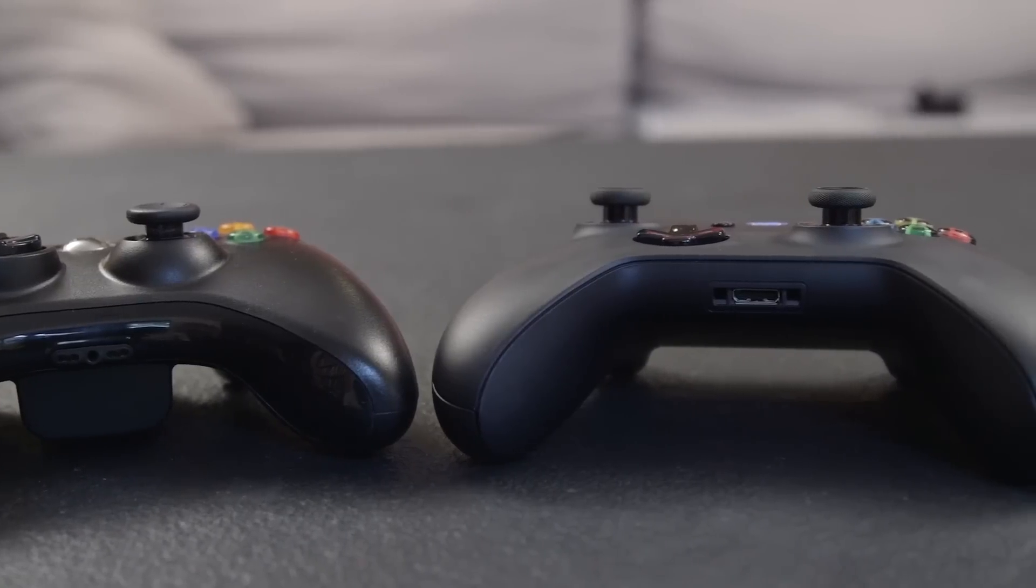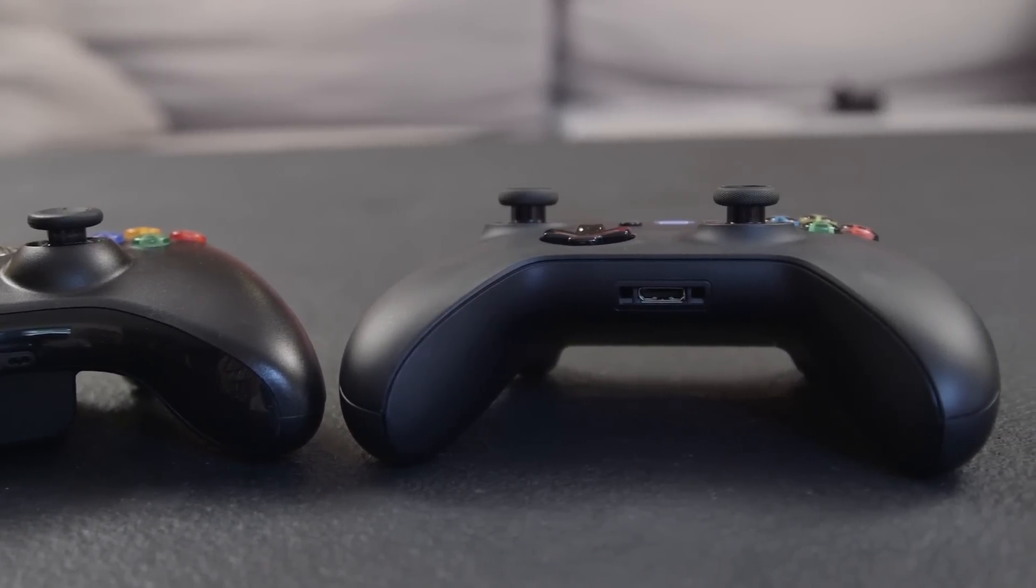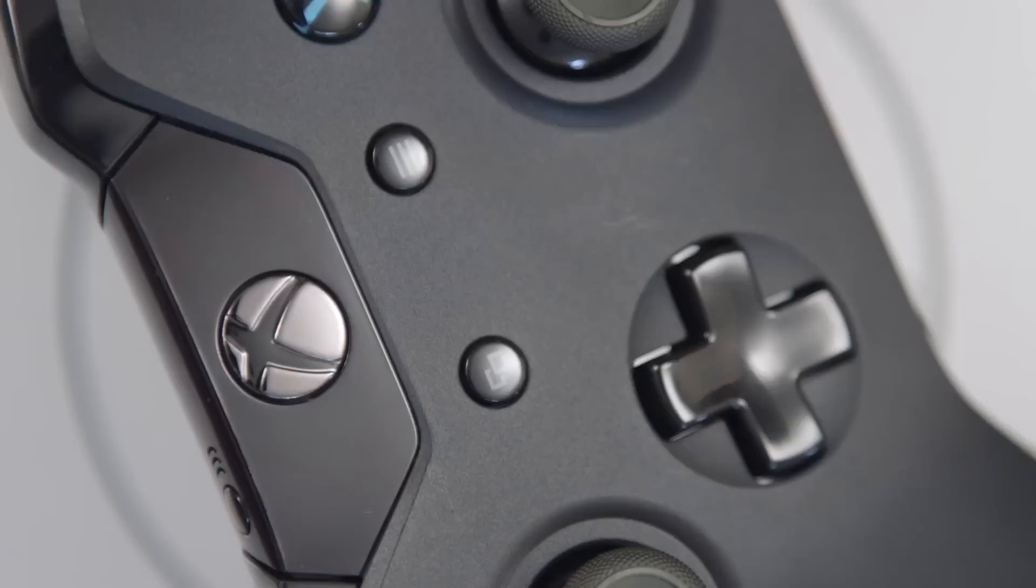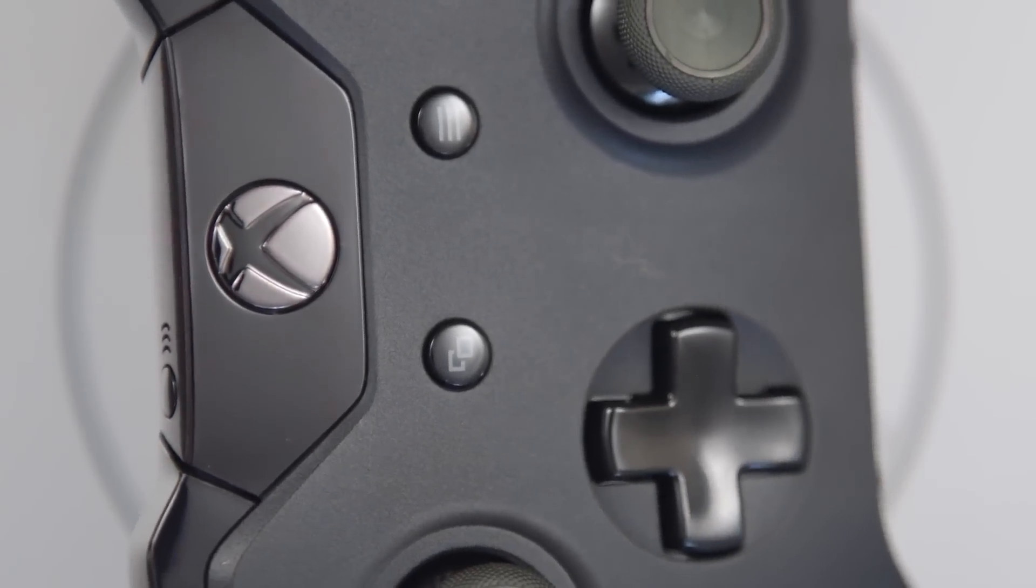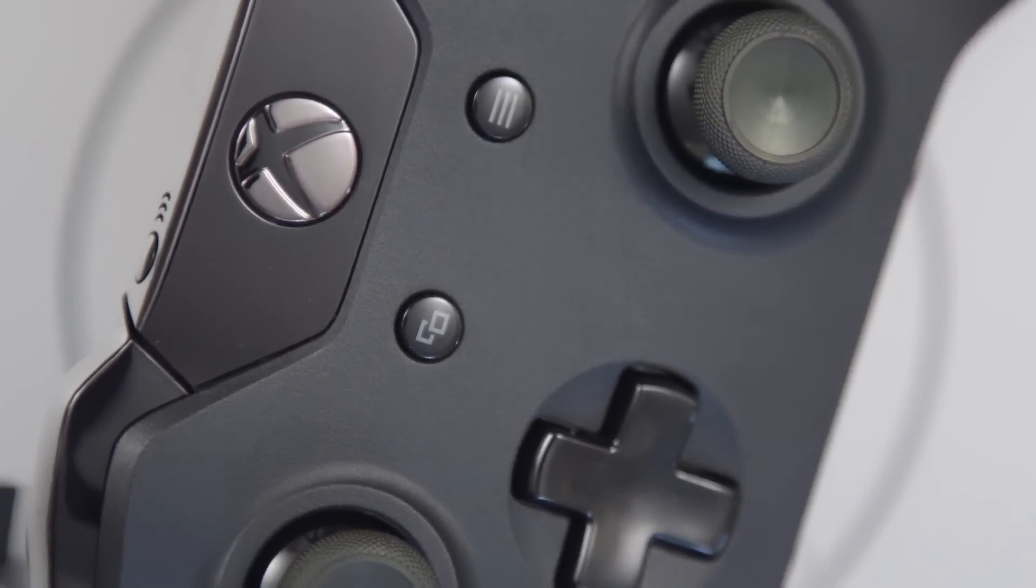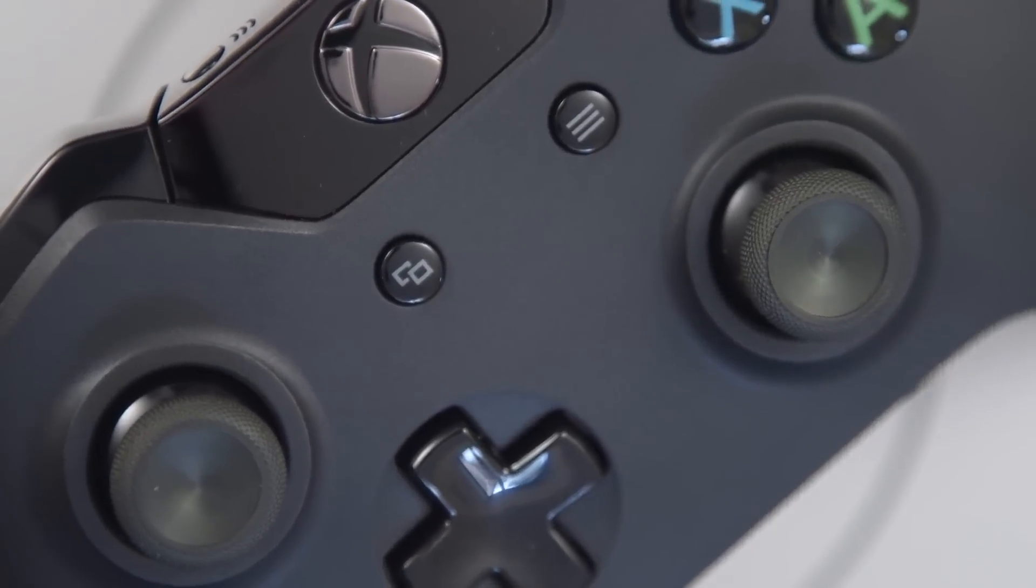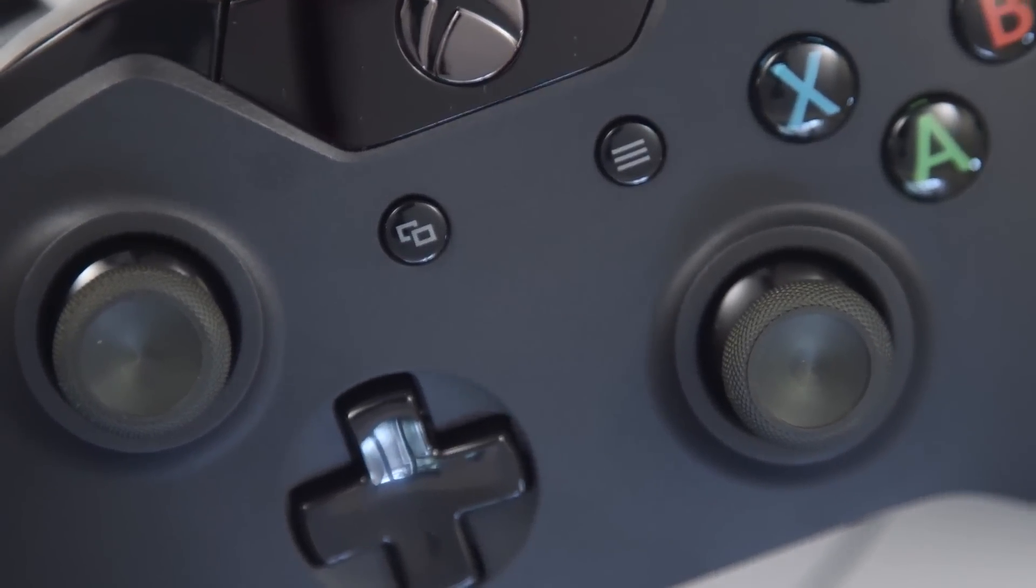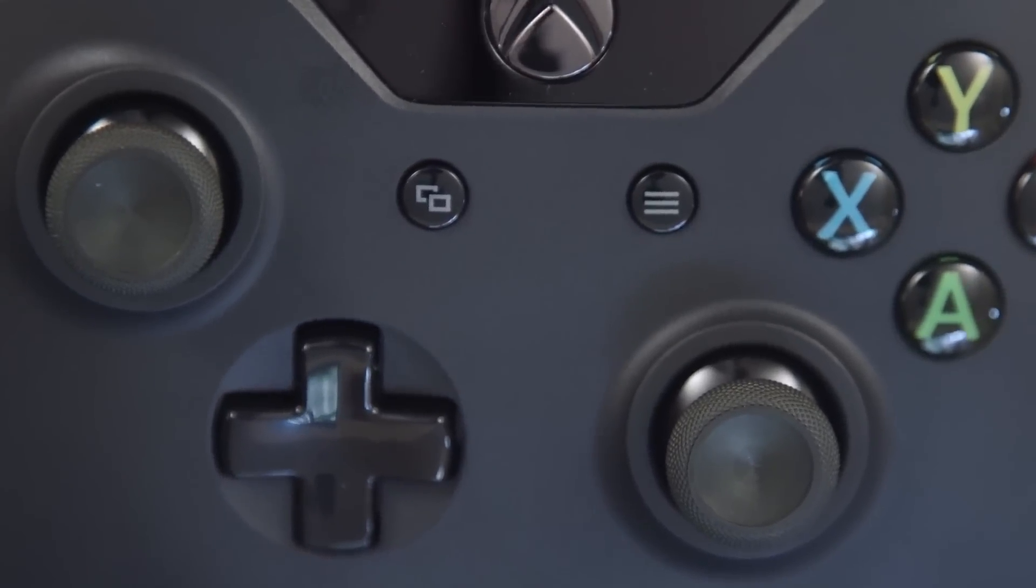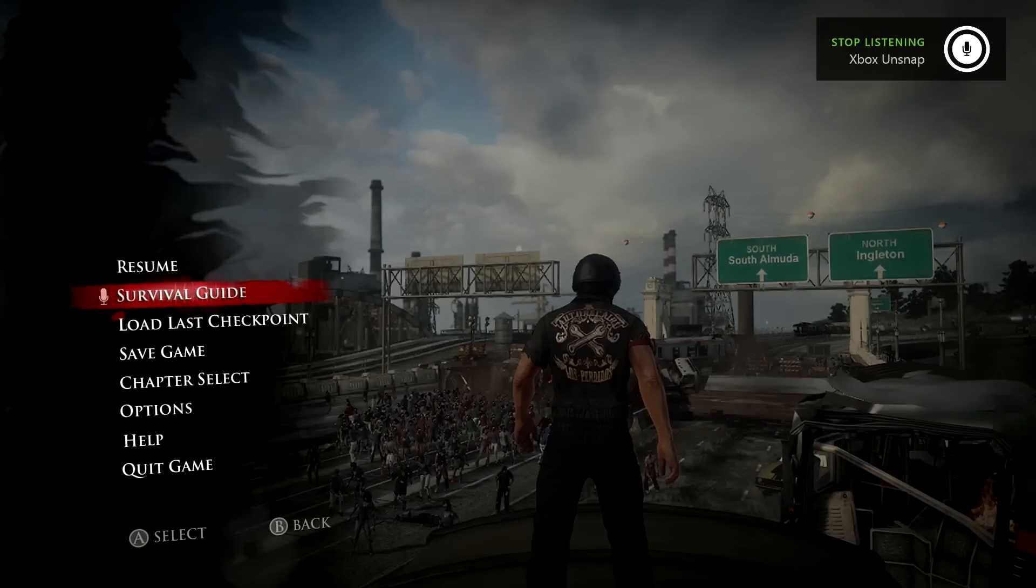The start and back buttons are swapped this time around for... well, we're not really sure what to call the replacements. The one with the lines, what we're calling the menu button, acts similarly to the start button of the past. If you're on the dashboard, it brings up a basic menu for jumping into a handful of settings. If you're in-game, it pauses to access the menu. Thus, the menu button.